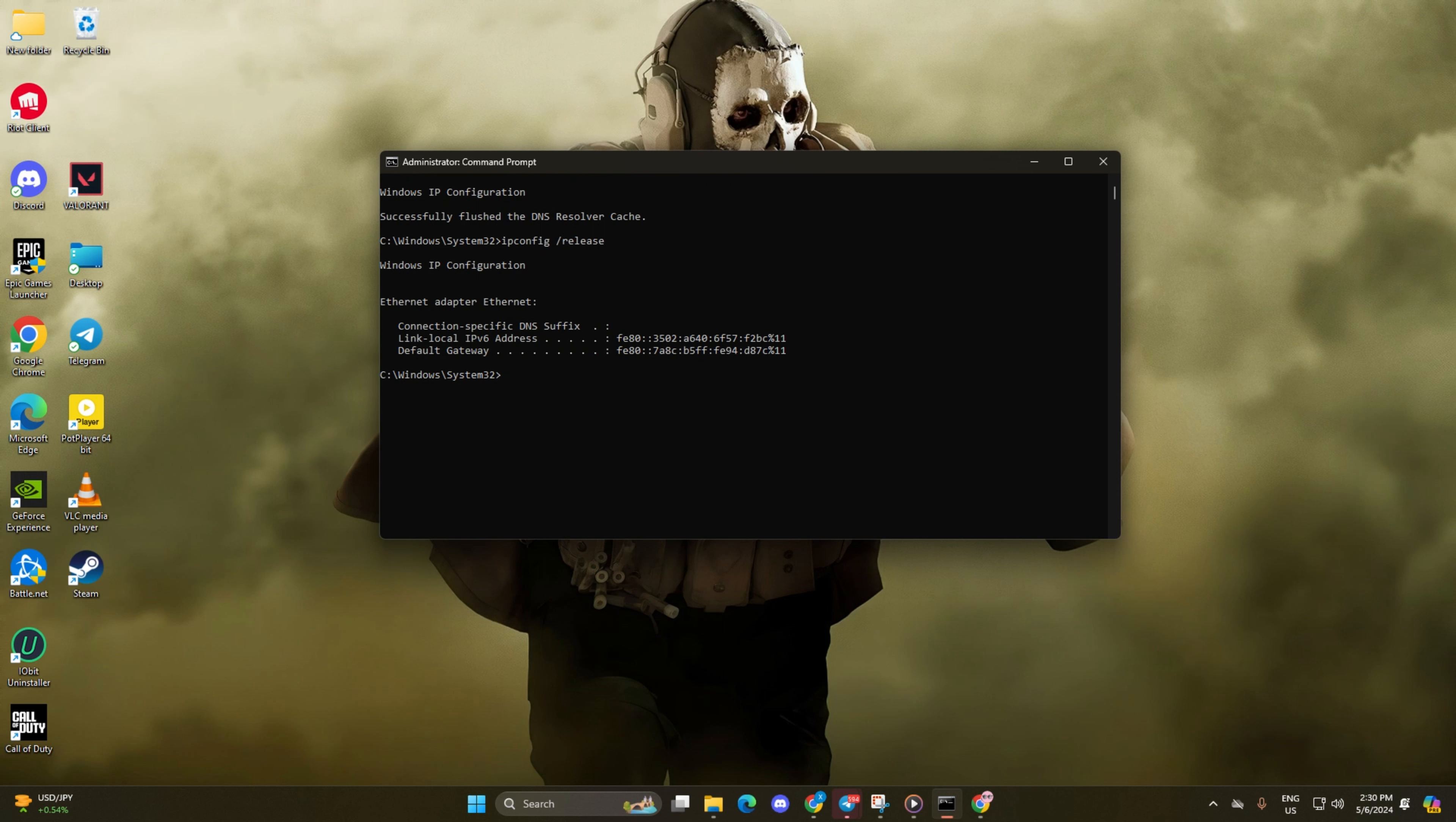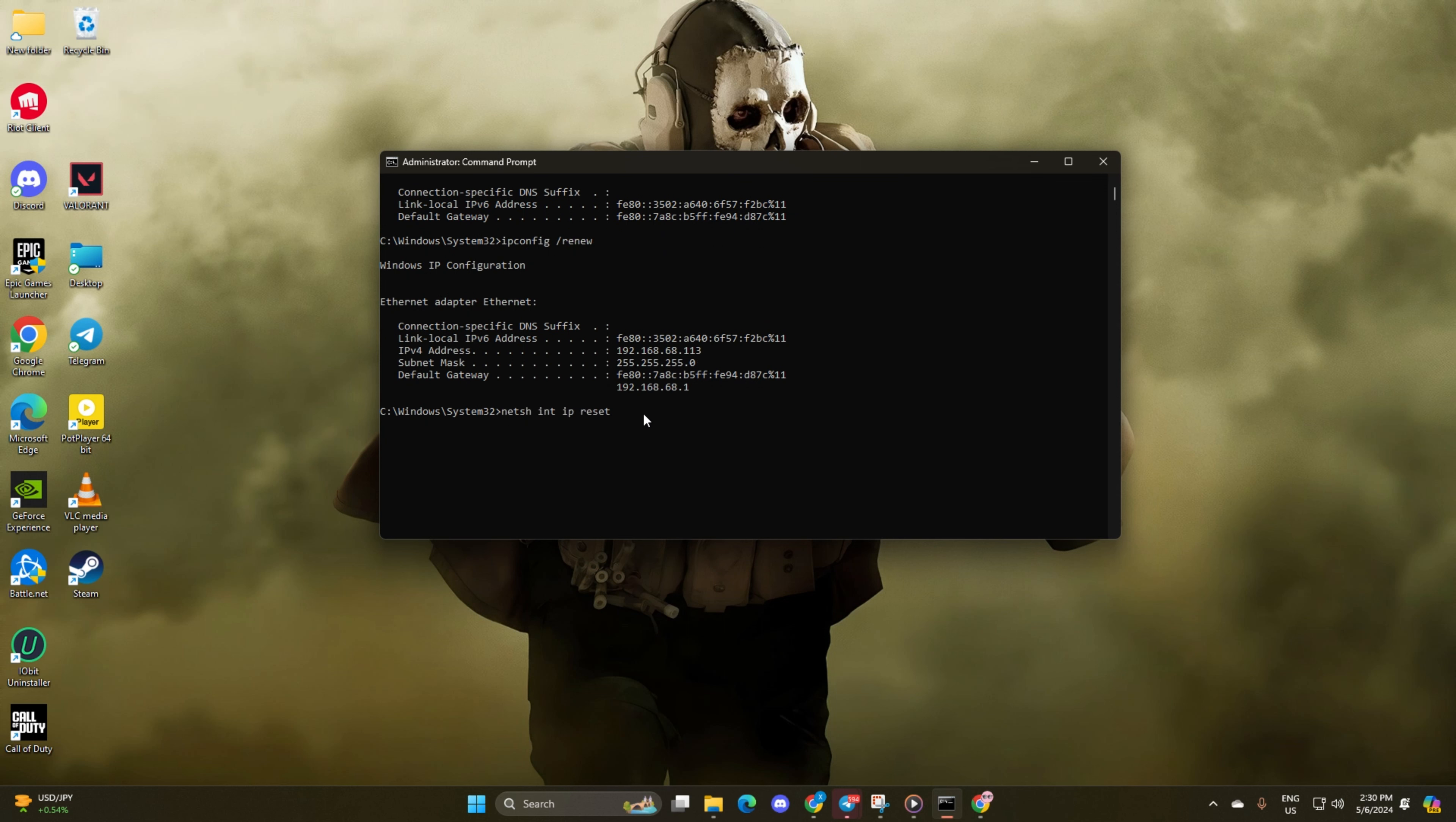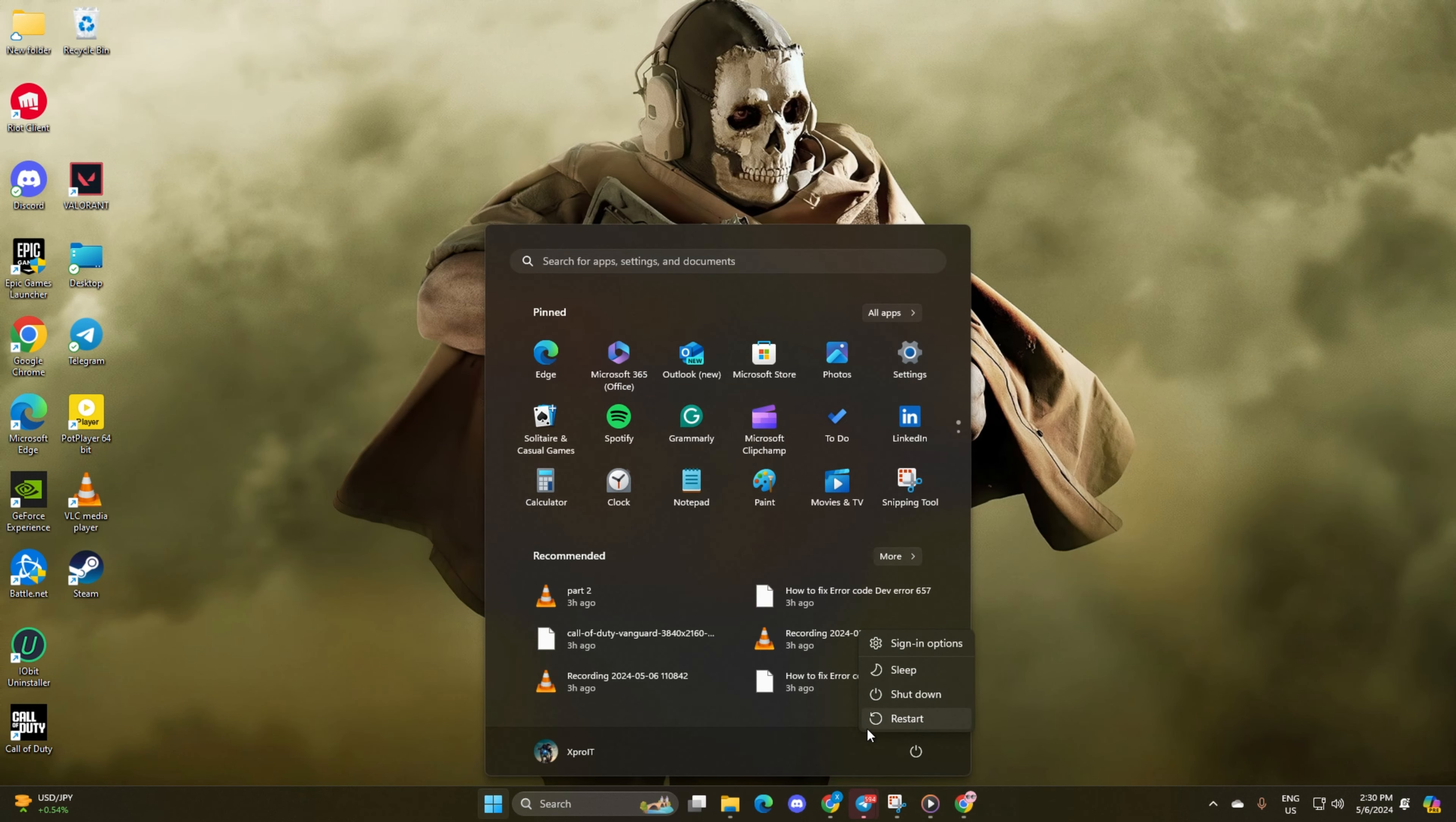Now type ipconflict slash renew and press Enter. Then input NetSH WinSuck Reset and hit Enter. Don't worry, you can find these commands in the video description below. Lastly, reboot your computer to check if the error persists.